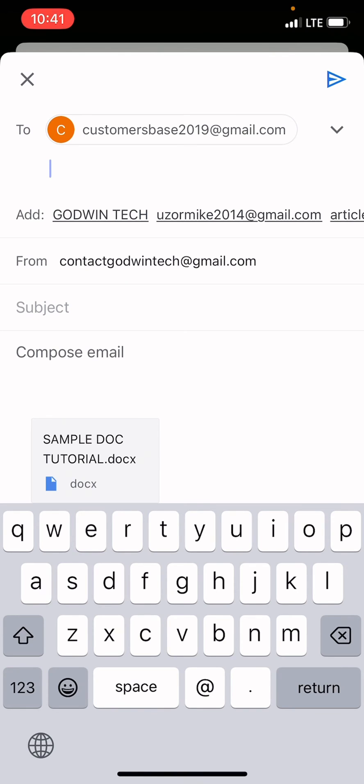From, your email address is assigned automatically, so you don't need to make any changes there.